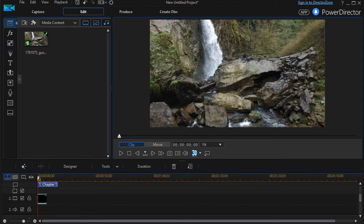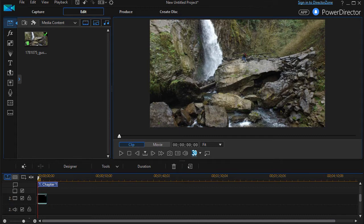In this tutorial in CyberLink PowerDirector we're going to show you how to add objects right within the built-in title designer itself.